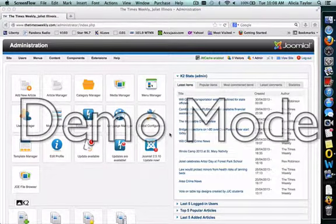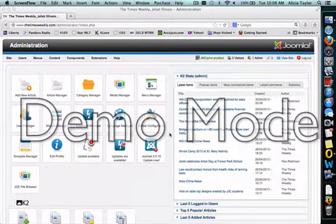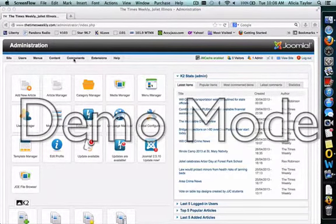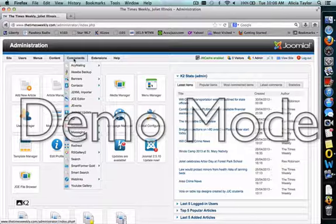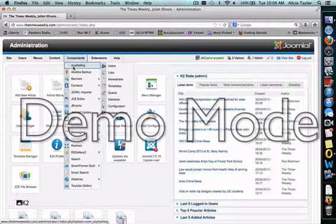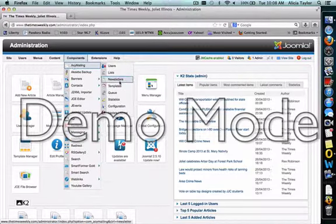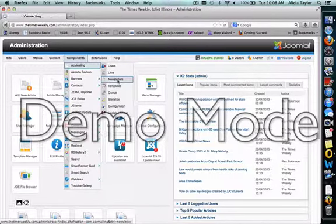These are instructions for doing an e-blast. You want to go to components and then you want to do ACY mailing and you want to go to newsletters.